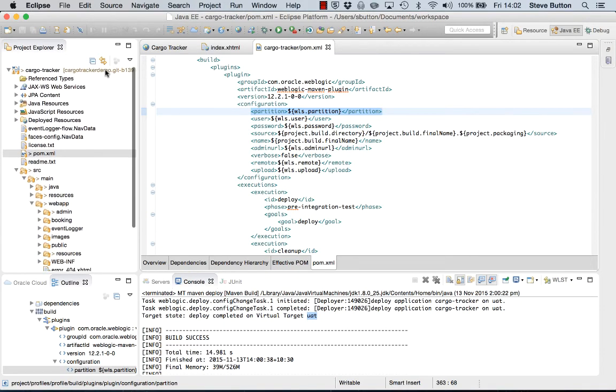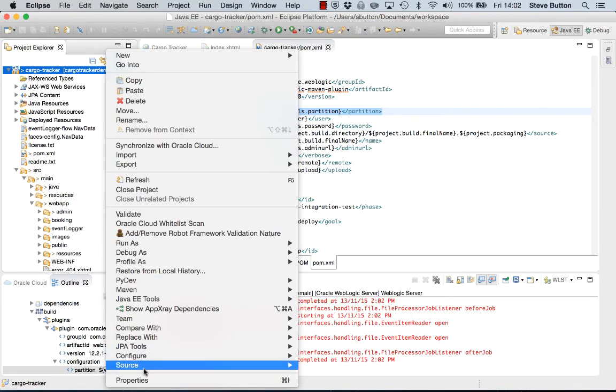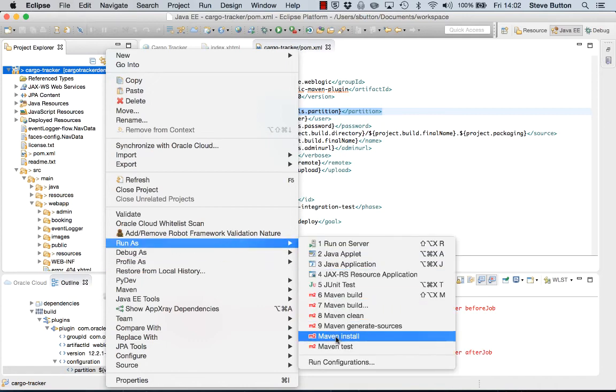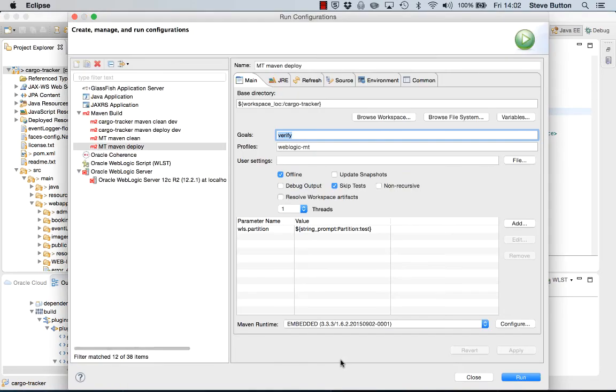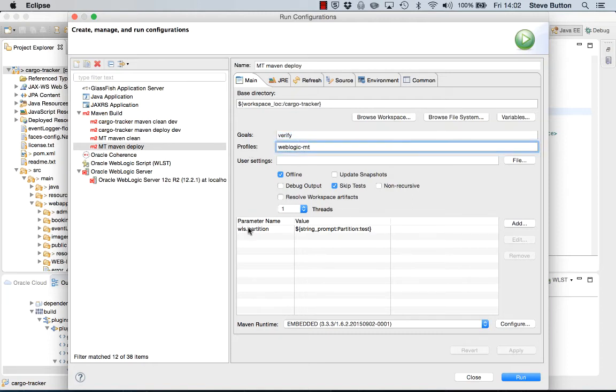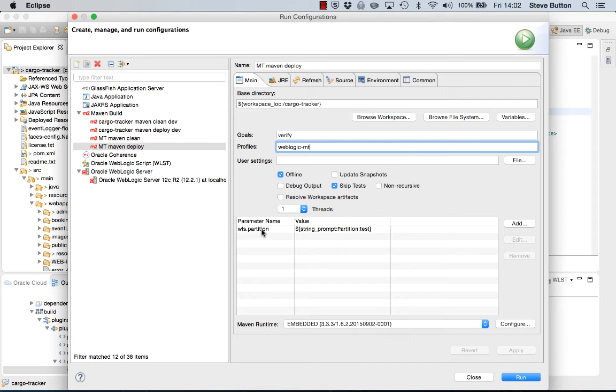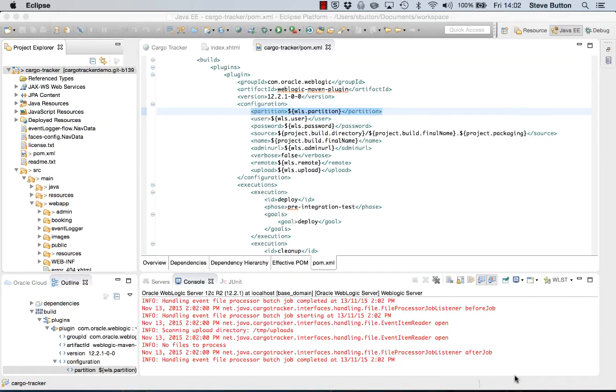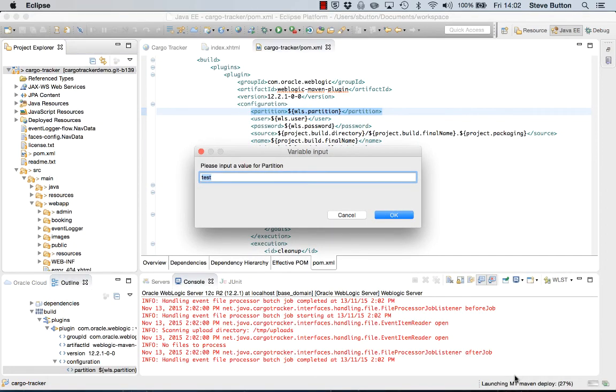As a final step I'll show you how I configured that as a run configuration. So within Eclipse it has this model that enables me to define run configurations. And here I have my mt Maven deploy. We can see that it's calling the profile weblogic mt. The only thing that I've done that's enabled me to specify the actual target partition is I've set up a parameter. And here we can see that the parameter name is wls.partition. So this is the system property or the property that's used by the WebLogic Maven plugin. And I've asked to launch the string prompt with a title of partition and a default value of test. So when I run this it pops up the input dialog box, asks me for the value of the partition, lets me enter it, and then uses that when it invokes the WebLogic Maven plugin. So that's how it's all tied together.